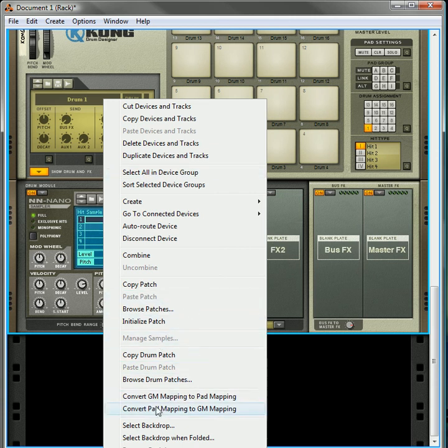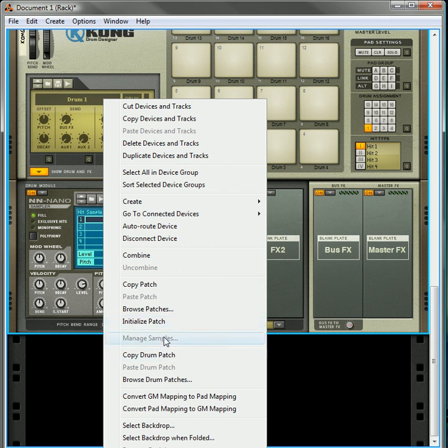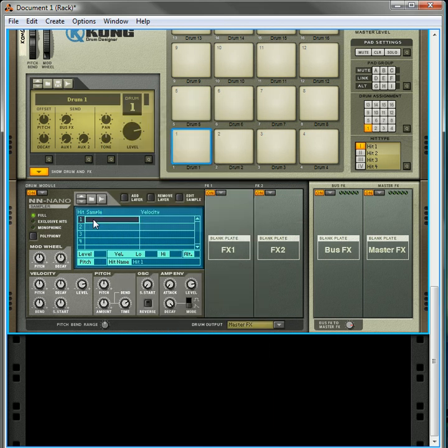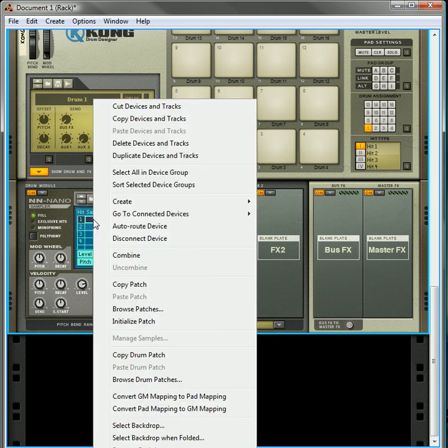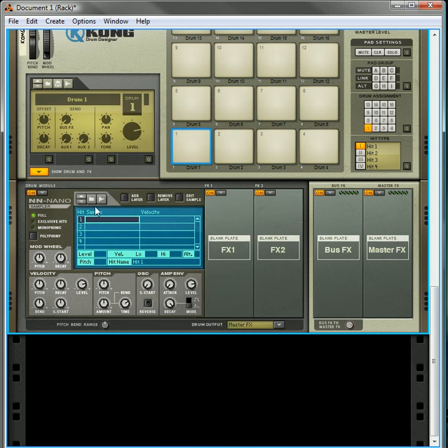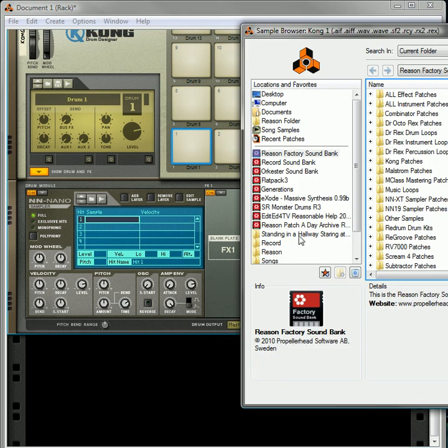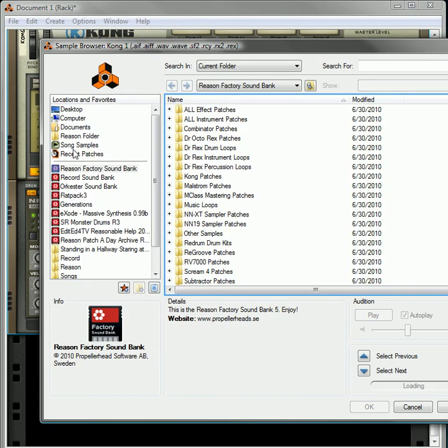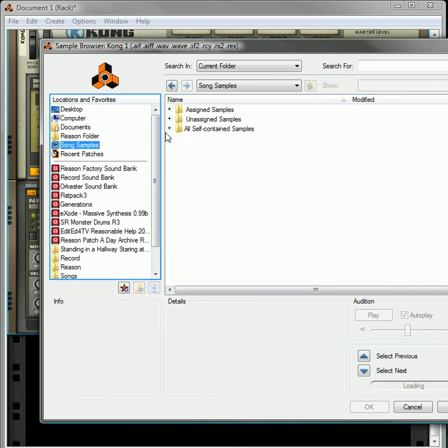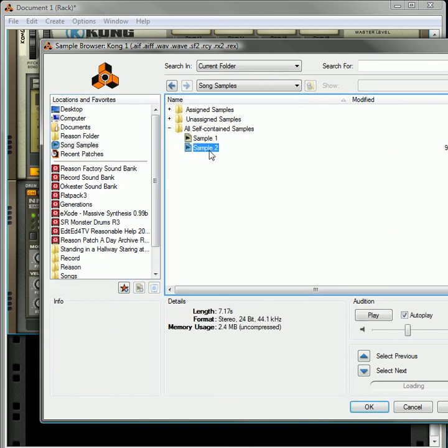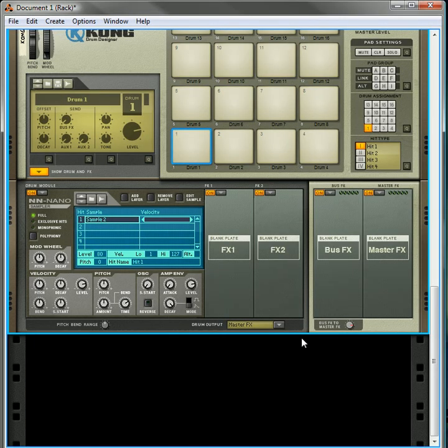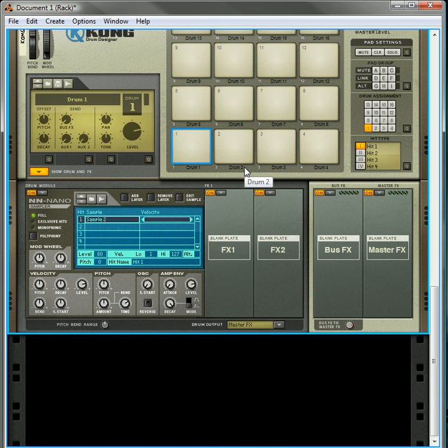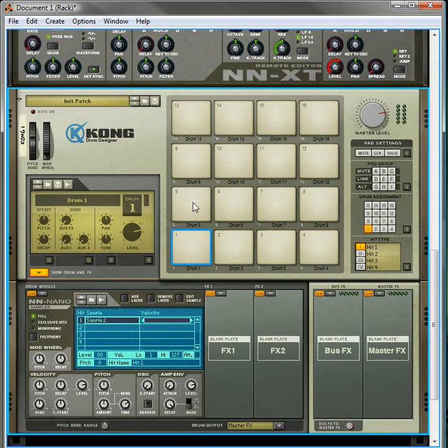Should be able to manage the samples from here. Well, we don't have to do it that way. What you can do is double-click on this empty area. Up here in the browser, you'll notice there's the song samples. You can click on that, click on the all self-contained samples, and you've got access to your samples. Click OK, and now that becomes your sample.